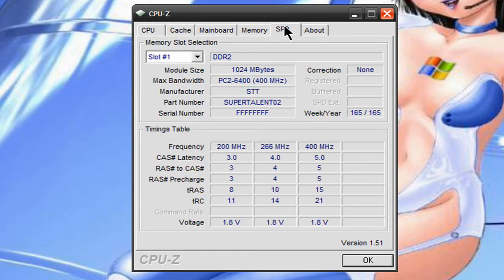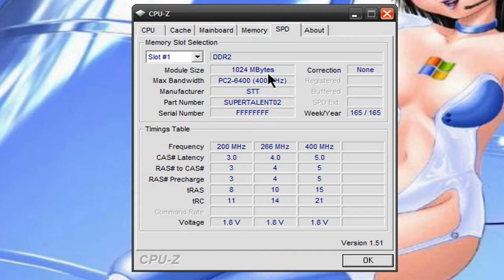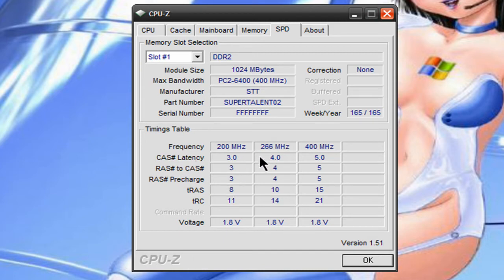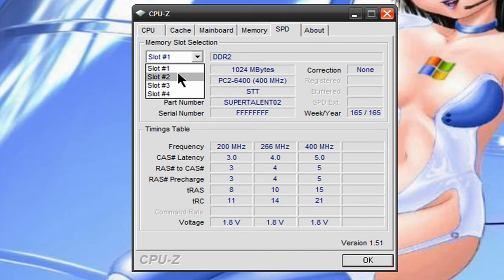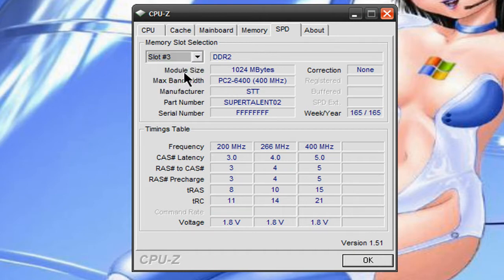Then over here on SPD it tells you about each slot, like for the slot on your motherboard. I've got 1,024 megabytes. It tells you the max bandwidth. Then it goes into, it tells you very specific information about each memory and you can choose each slot that you have.